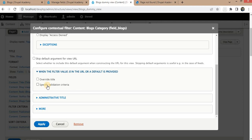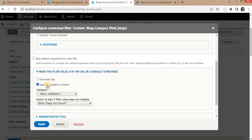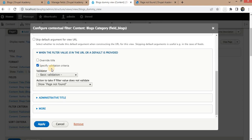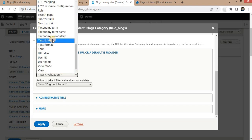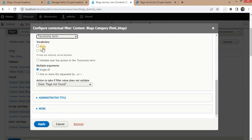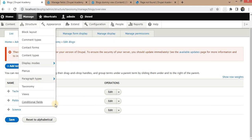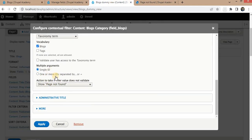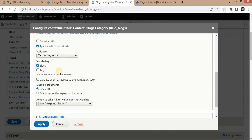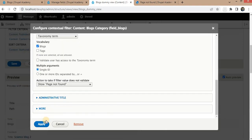We need to select which taxonomy we want to filter data for. Click on 'Specify Validation', then select 'Taxonomy Term' and select the 'block taxonomy' that was already created. In case any data is not found, it will show a page-not-found response. Click Apply to save this.